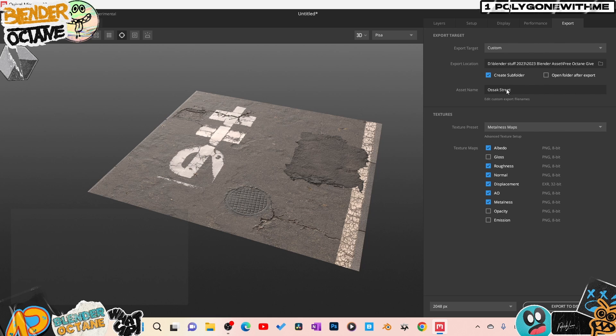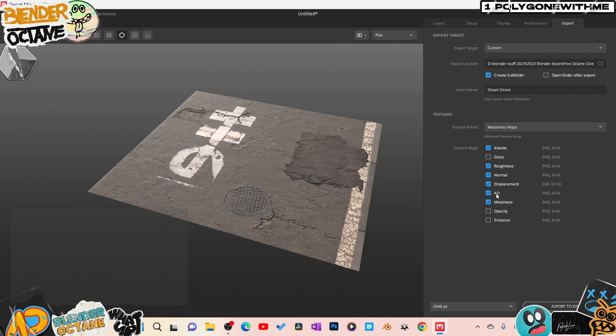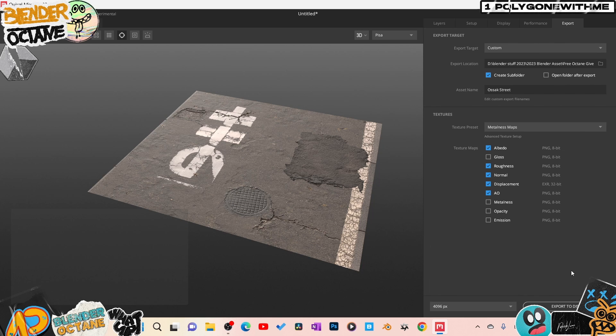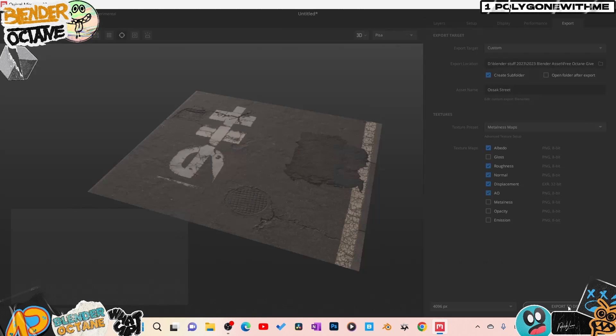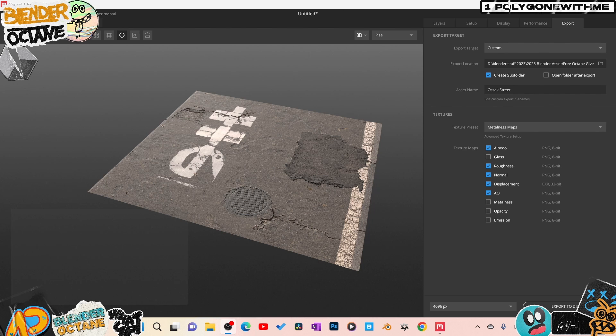Okay. Once you have that set up, I got it named here. That's what I want to call it. Metal Midnight. So I want the albedo. Glossy. I don't need that. I got the roughness, the normals, displacement, AOL. And that's pretty much all I need there. Again, I'm going to export these out. They're going to be 4K, so we'll go to 4K and then hit export to disk. Alright. So now that we got that exported out, let's go ahead and jump into Blender.